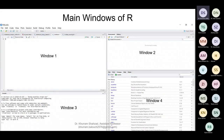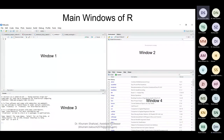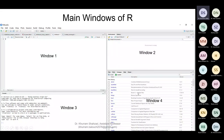R Studio operates in four windows. Window one is where we write commands and functions. Window two is where R saves all these — it's the memory of R software. If I write X equals one, it will be stored in window two, and then X plus two will give you three because R already knows X equals one. Window three is where R runs commands or gives you errors — successful runs appear in blue, errors in red. Window four is where packages are installed and graphics are displayed.